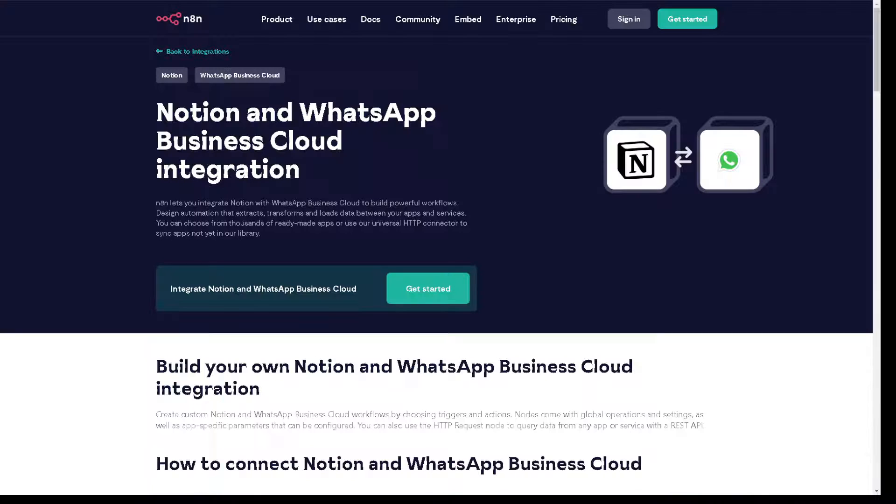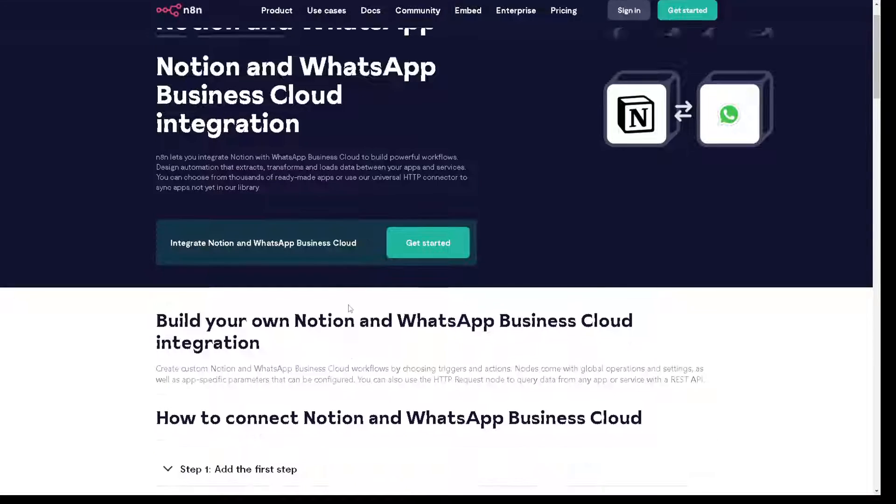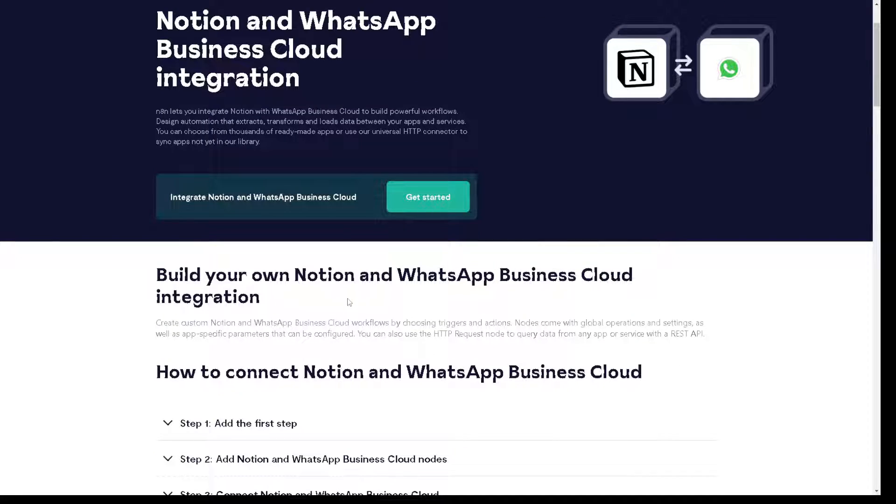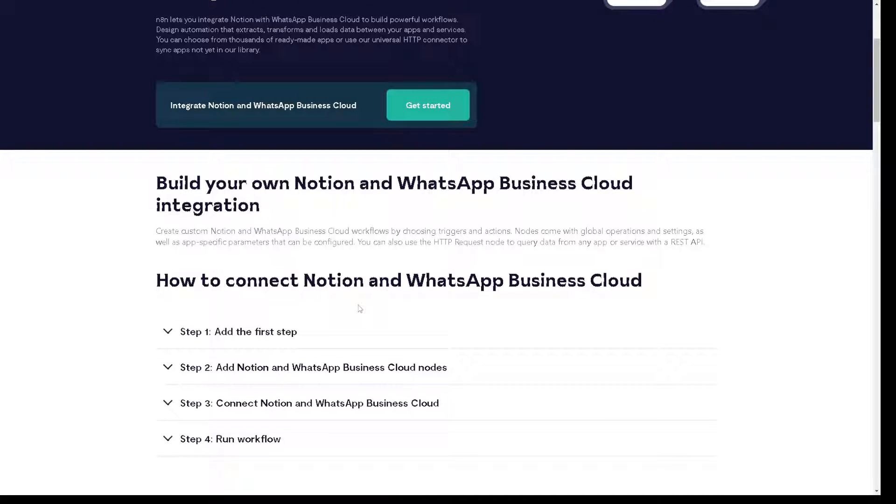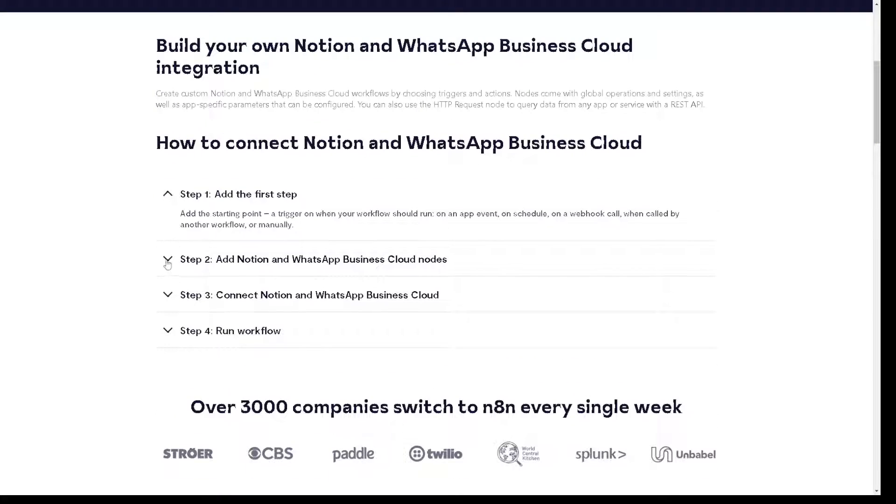Now another app that I have in mind for you is using the n8n. From here, Notion and WhatsApp Business Cloud integration. You can build your own Notion and WhatsApp Business Cloud integration by just clicking on the guides from here. Add the first step, add Notion and WhatsApp Business Cloud nodes.